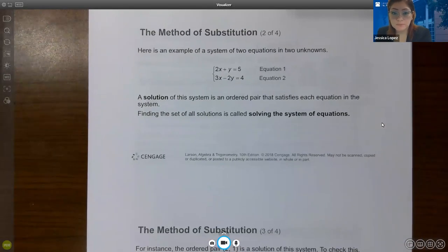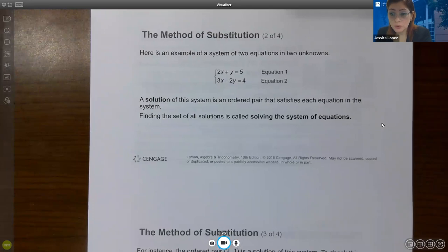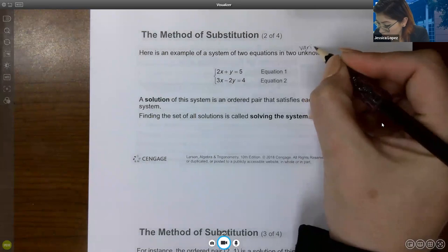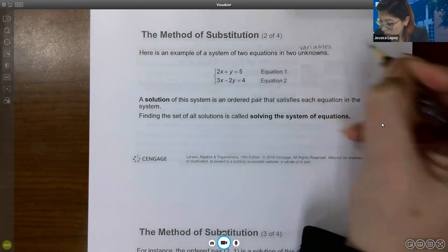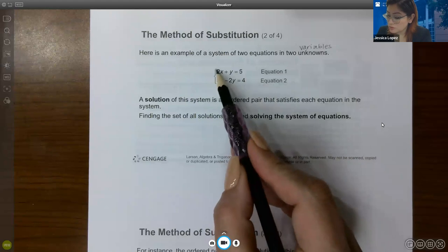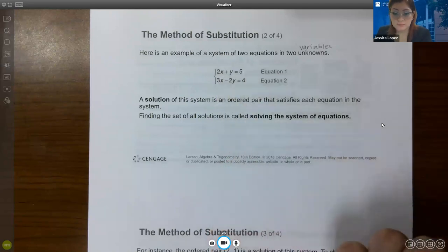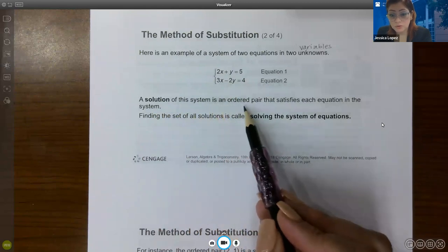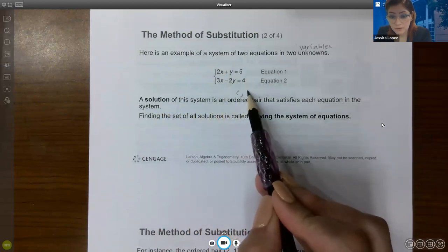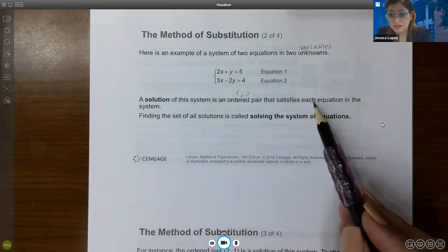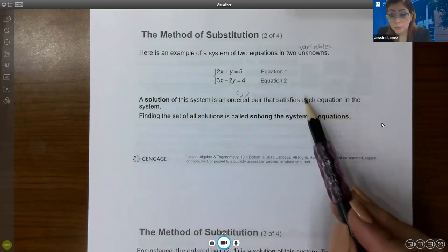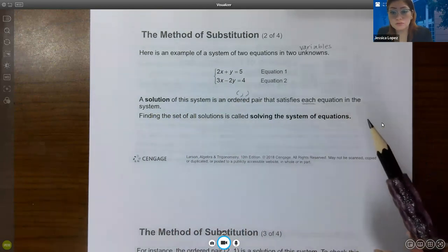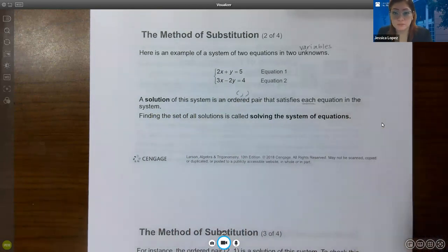Here's an example of a system of two equations in two variables — the variables are our unknowns. Here's equation one, here's equation two, and together they create a system. A solution of the system is an ordered pair, meaning a point, that satisfies each equation in the system. Finding the set of all solutions is called solving the system of equations.